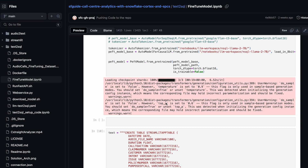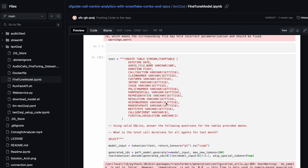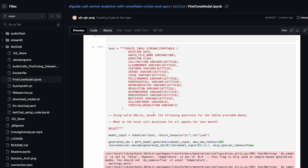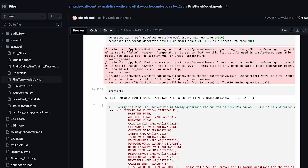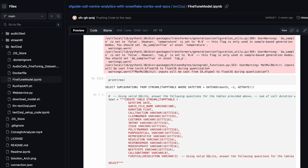It even helps you to get the output, call that particular function, and pretty much see how the output looks.